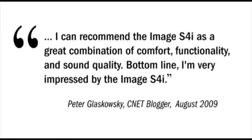I can recommend the Image S4i as a great combination of comfort, functionality, and sound quality. Bottom line, I'm very impressed by the Image S4i.